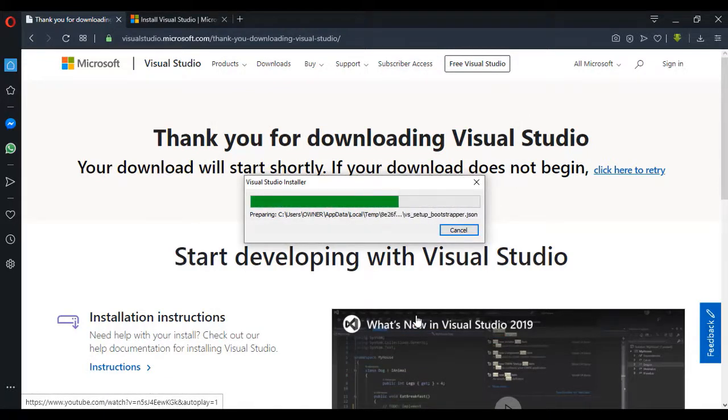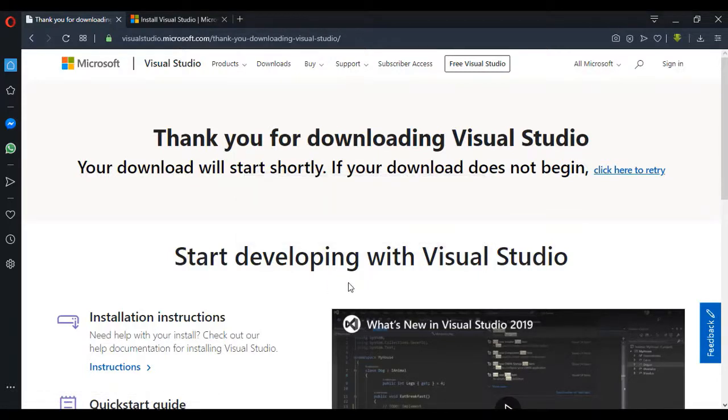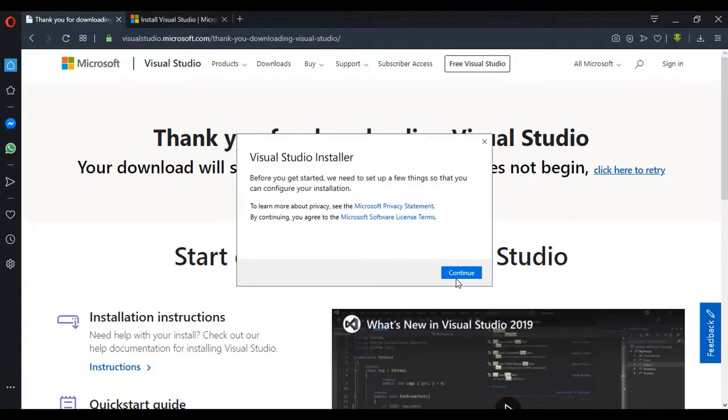So you click on Yes. You have this Visual Studio Installer page open up, and click on Continue.